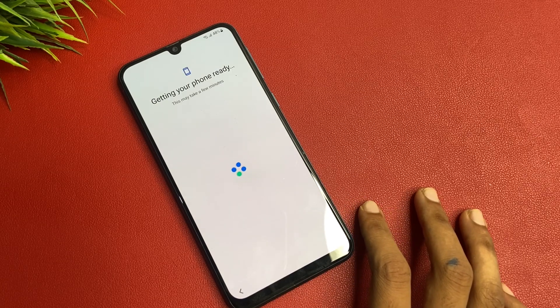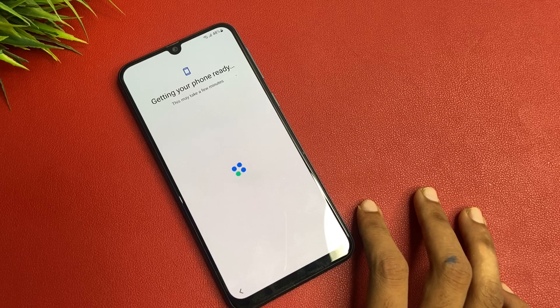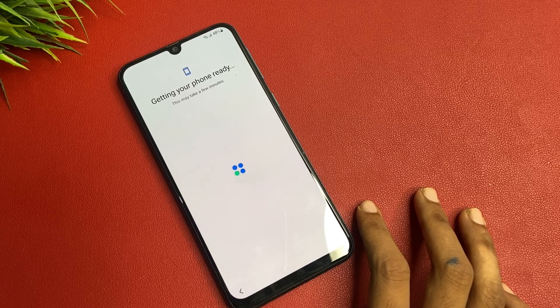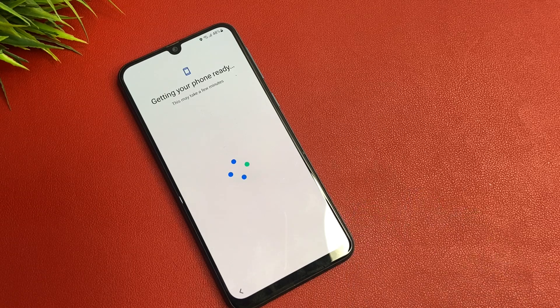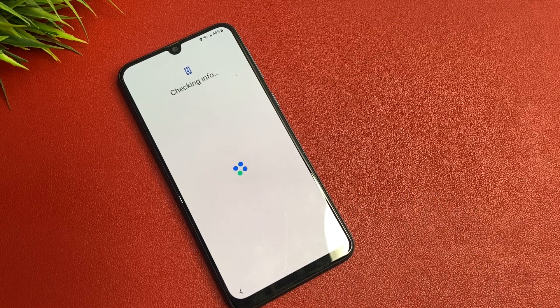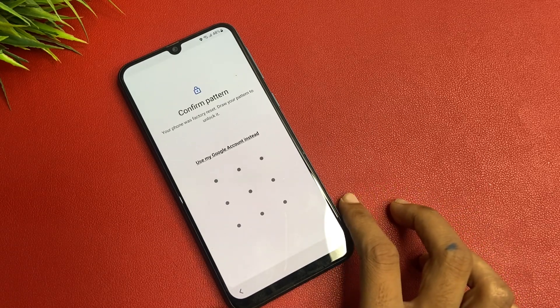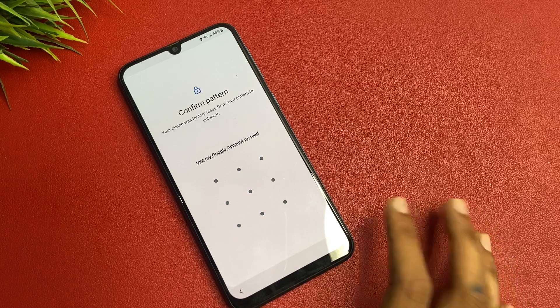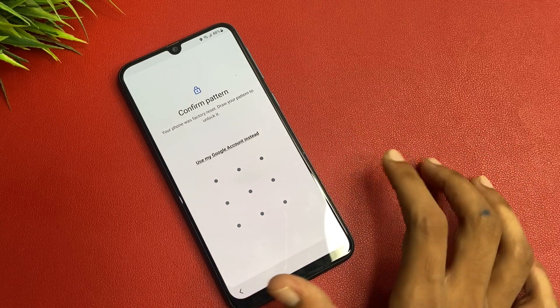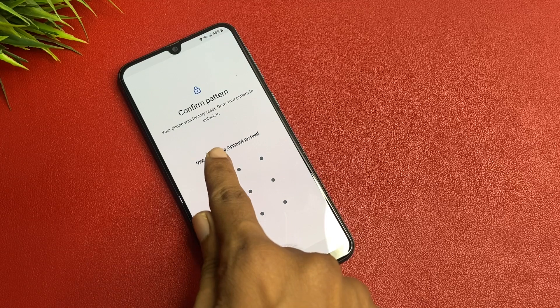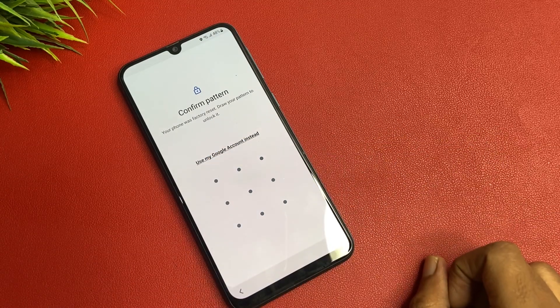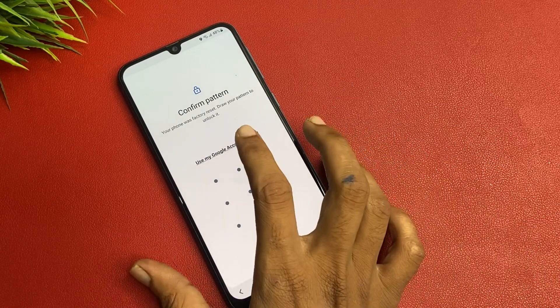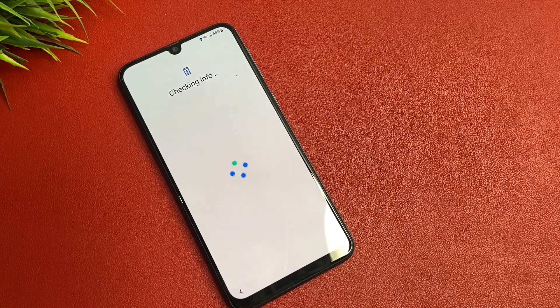This may take a few minutes friends, the phone is ready. Wait patiently and keep watching. I forgot my password, so I use my Google account instead. You see that there is an option, use my Google account instead. I simply click on use my Google account instead.